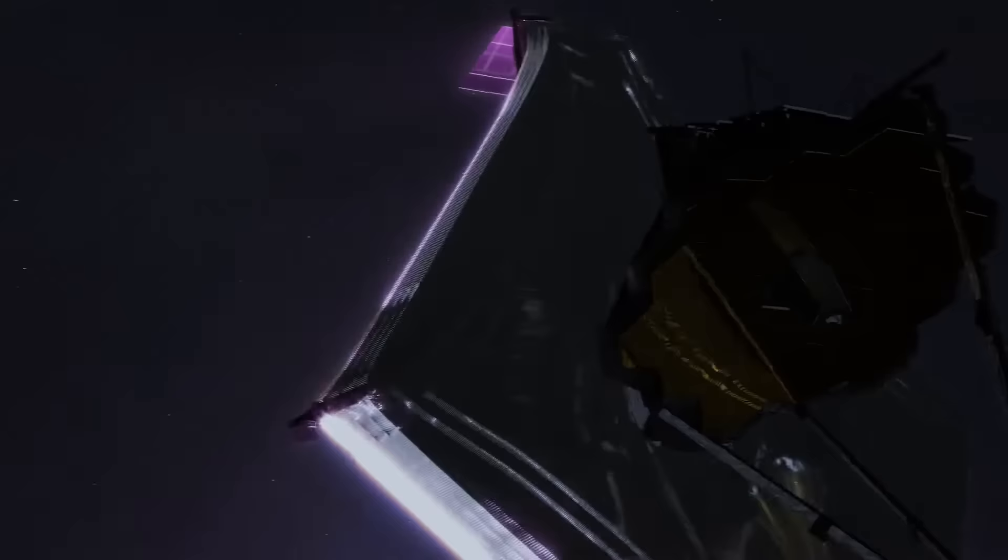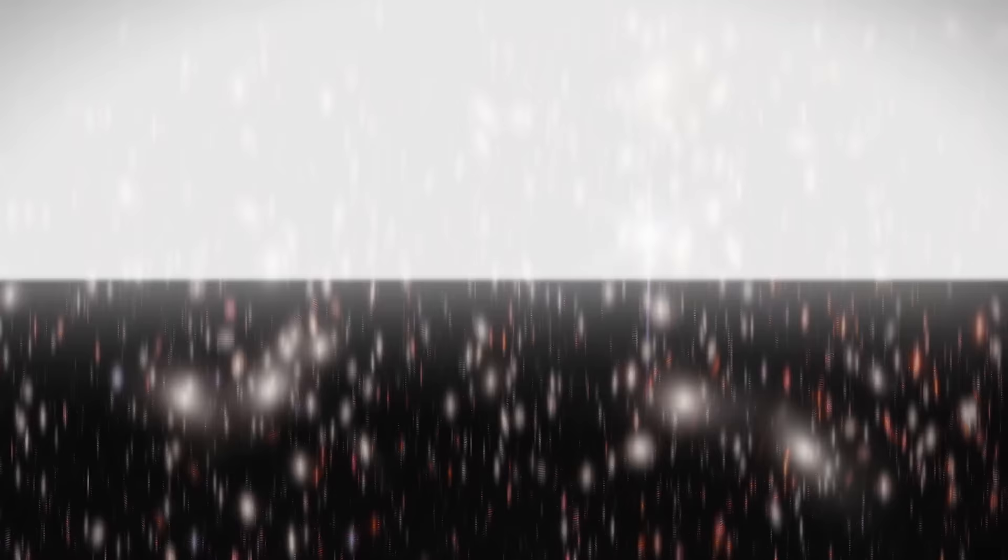The ongoing discoveries made by the Webb Telescope are profoundly influencing how we comprehend the universe. As the telescope gazes into the distant past, it unveils mysteries that were previously beyond our perception.